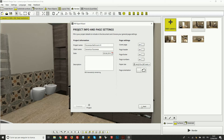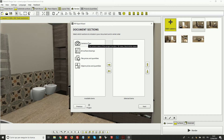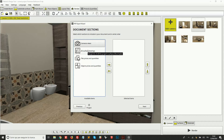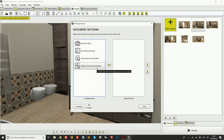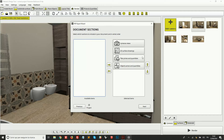Going on to the next step in the wizard, we can select which elements of our project we want to print in our document. We can choose to include our camera views — the renders or simple 3D views set up in the render tab — the 2D drawings of our walls and flooring, and the list of prices and quantities for our tiles and objects. In this example I'm going to choose all of these — I can select them all and drag them onto the right, which means they will be part of the document.